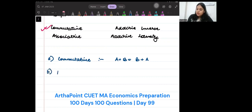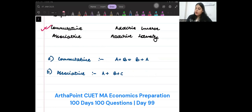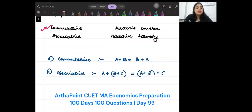The associative property states that A plus, when I do B plus C first and then add A to it, it is equal to doing A plus B first and then adding C to it. It's the same thing — that is called the associative property.